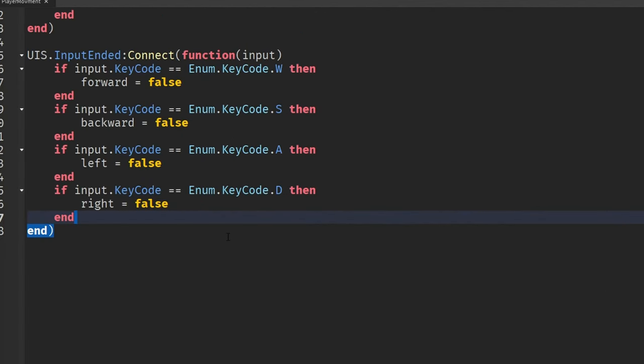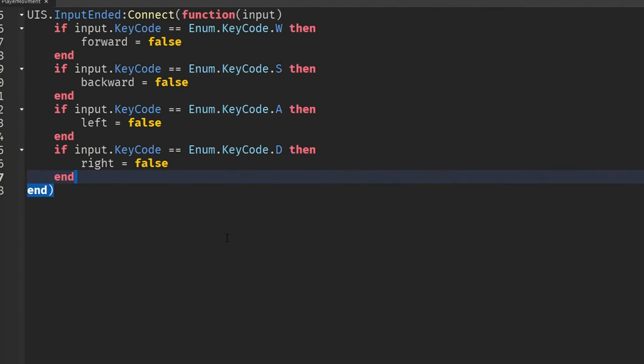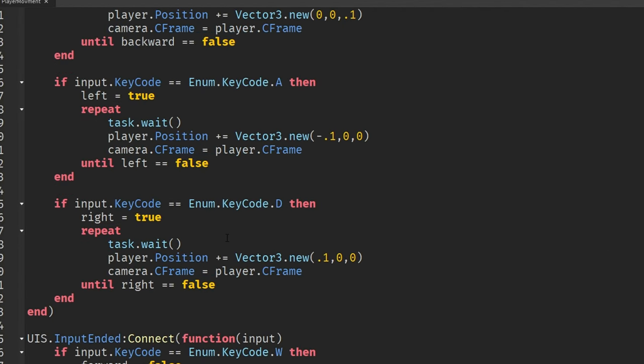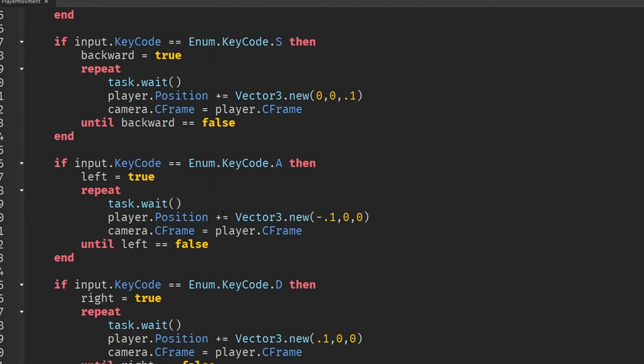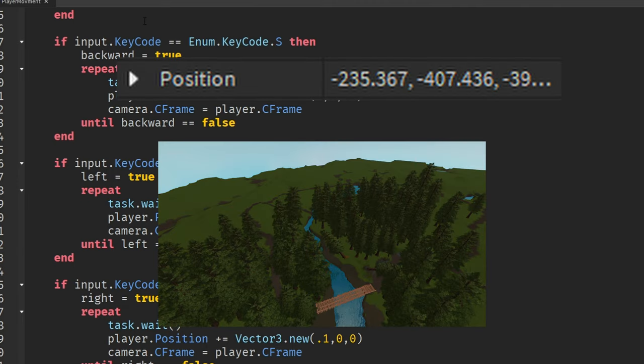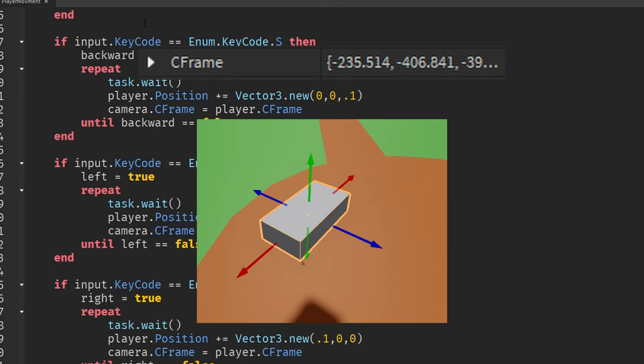See this code? Well, I screwed up big time. My big stupid brain decided to use position instead of C-frame. I'll dumb it down to a toddler level: Position is world space, and C-frame is local space.